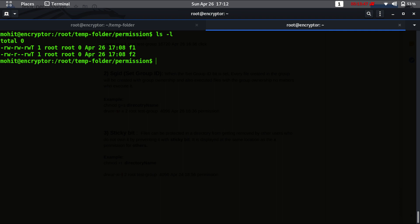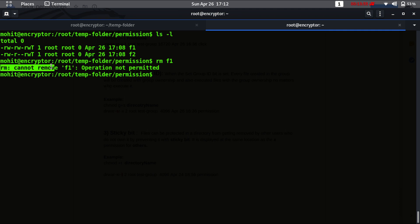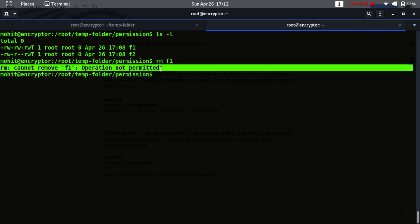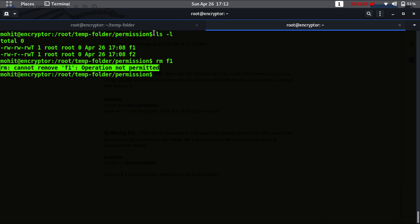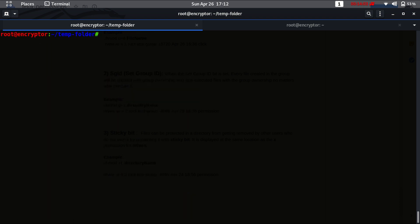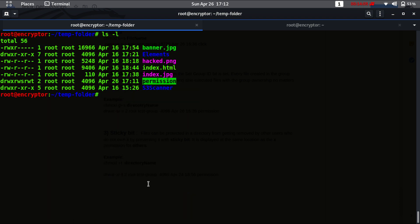Let's try to delete f1, and as you can see: 'cannot remove f1: operation not permitted'. The permission folder now has the sticky bit set, which means even though the other user has full read, write, and execute permission on the folder, the other user still cannot delete a file which they do not own.